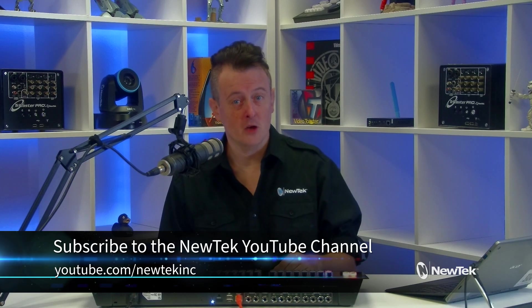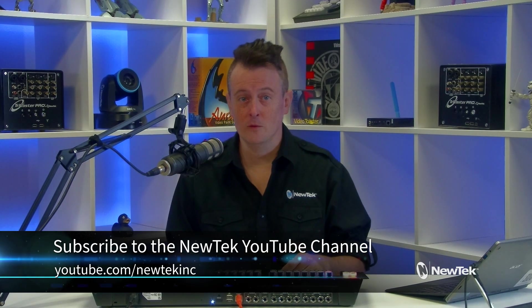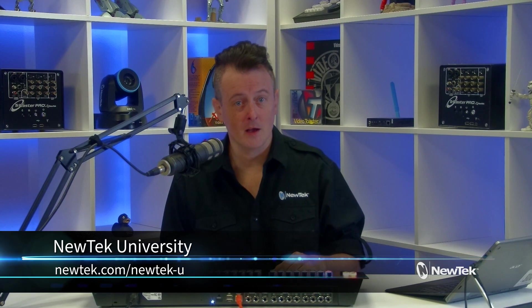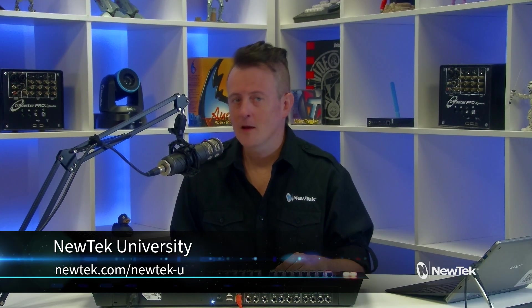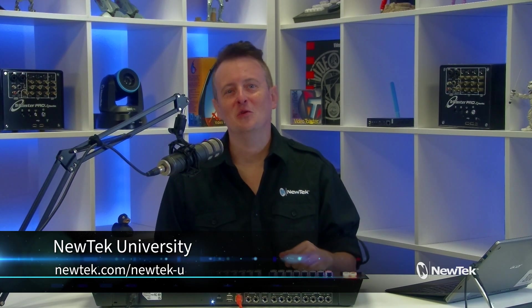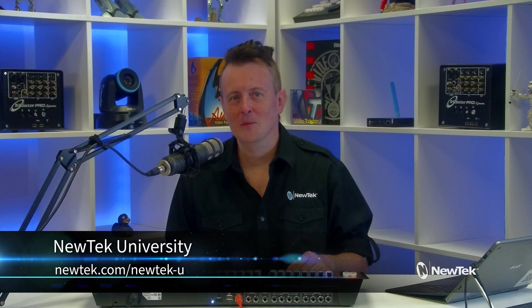And for formalized NewTek product training and an opportunity to get TriCaster certified, check out NewTek University at newtek.com slash newtek-u.